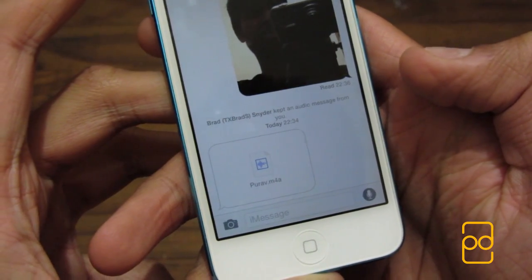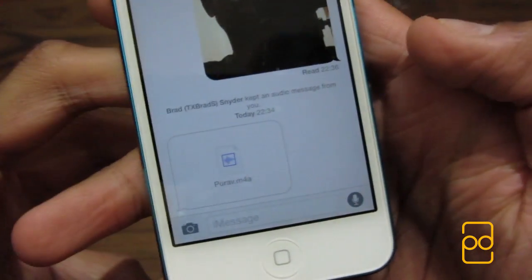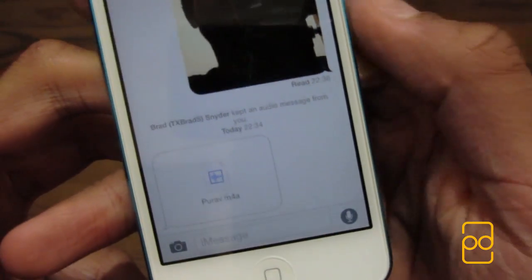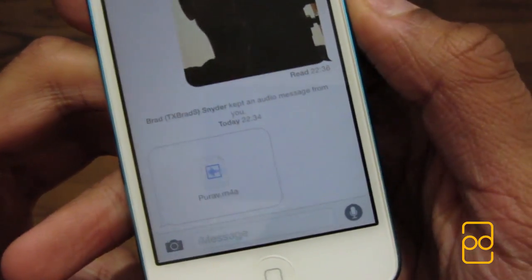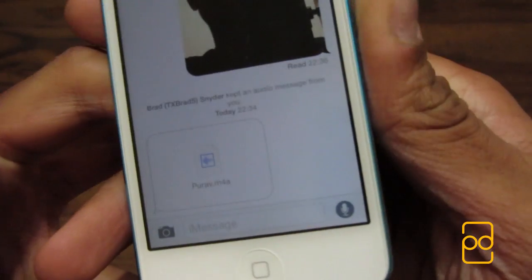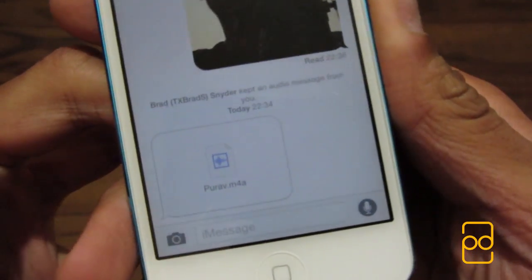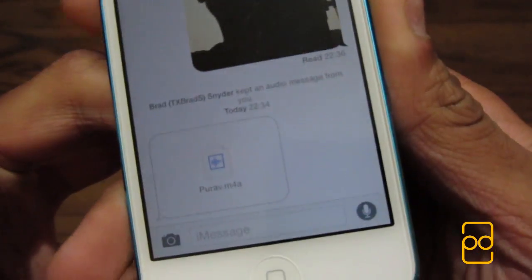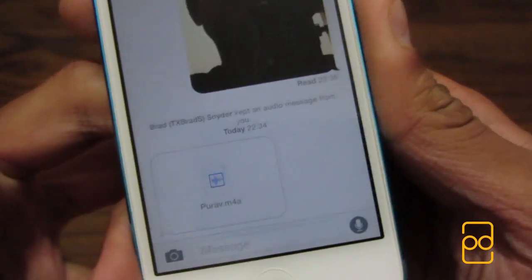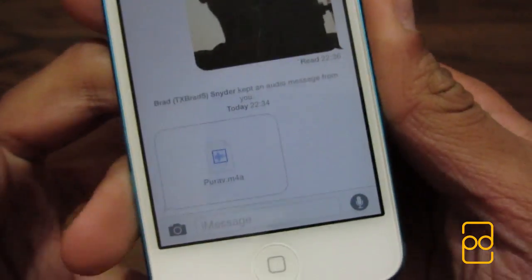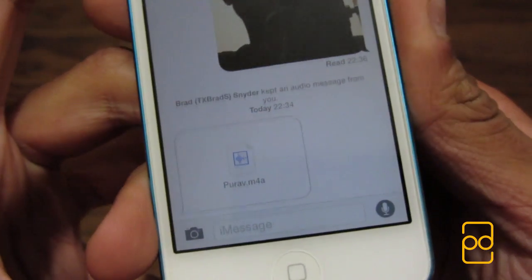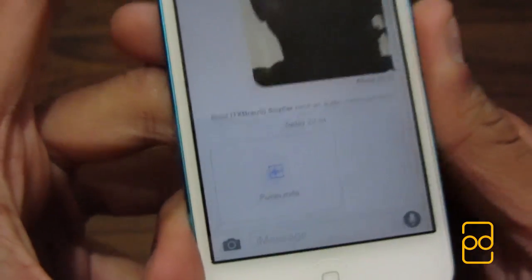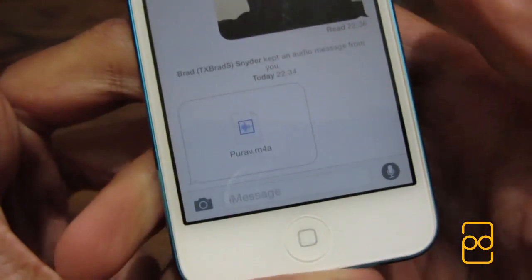And then it sends that picture to Brad directly. It shows — 'Brad Snyder kept an audio message from you.' So if you send an audio note to someone, it looks like you get notified if they save it. Kind of like Snapchat where if you screenshot a picture, you're notified as well.